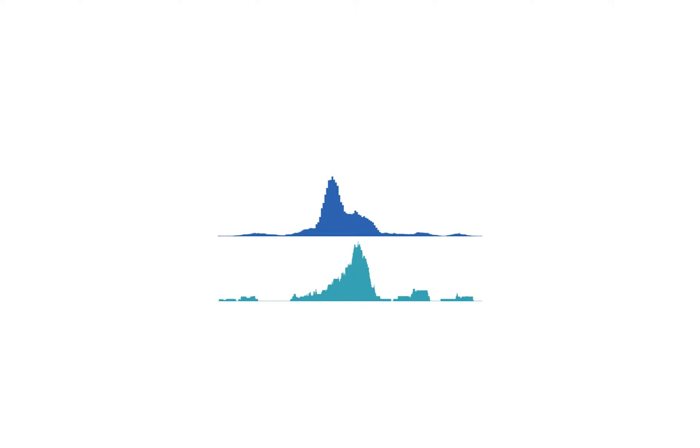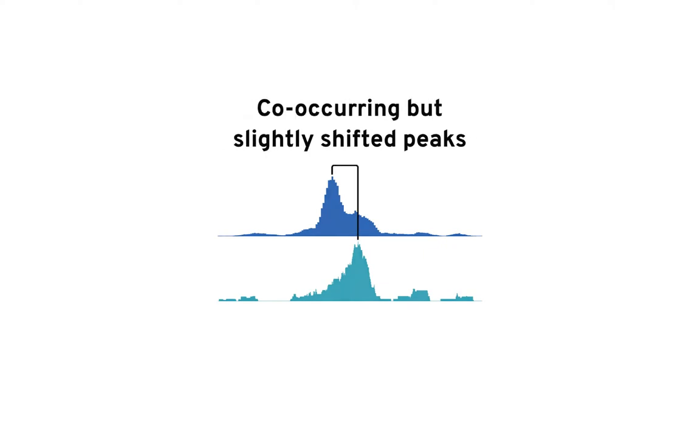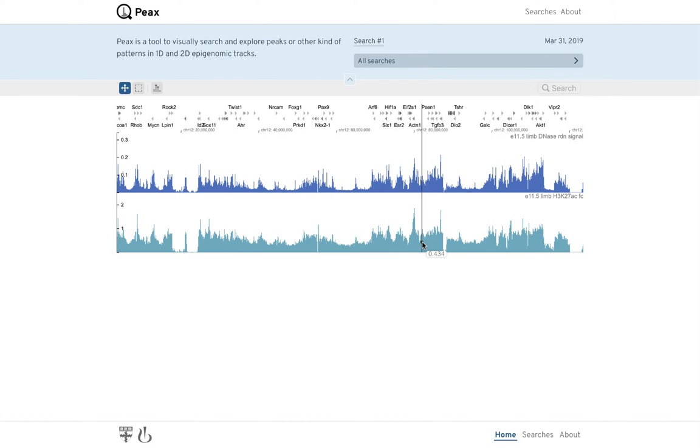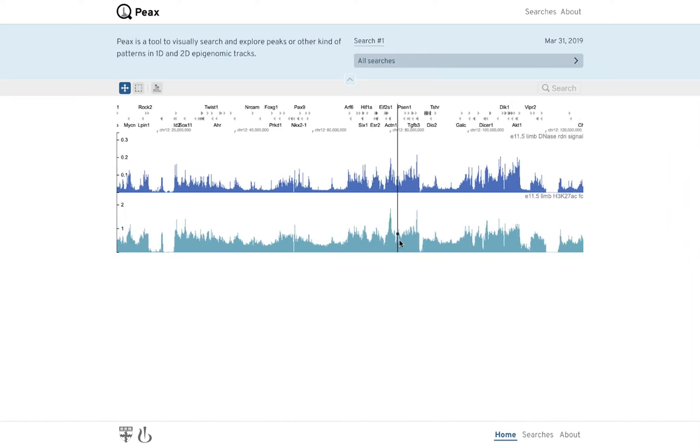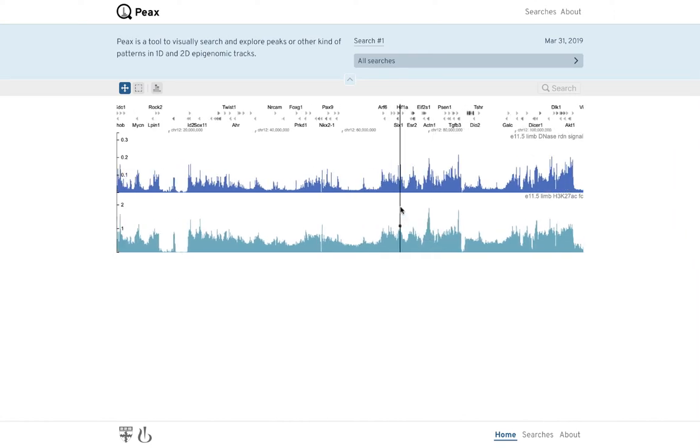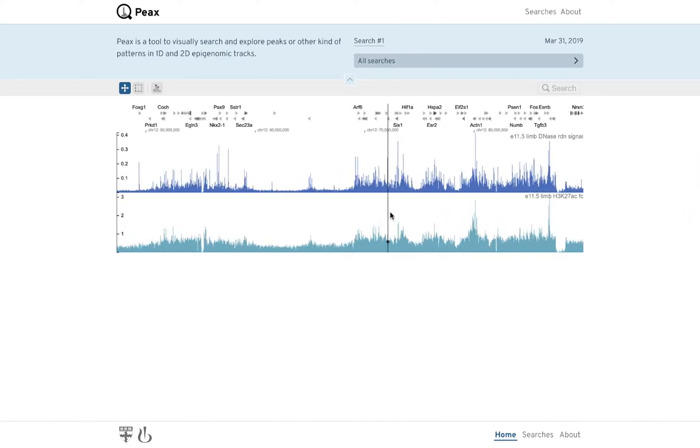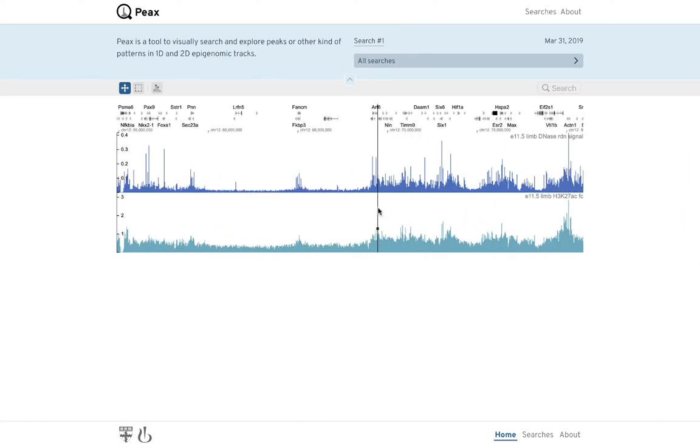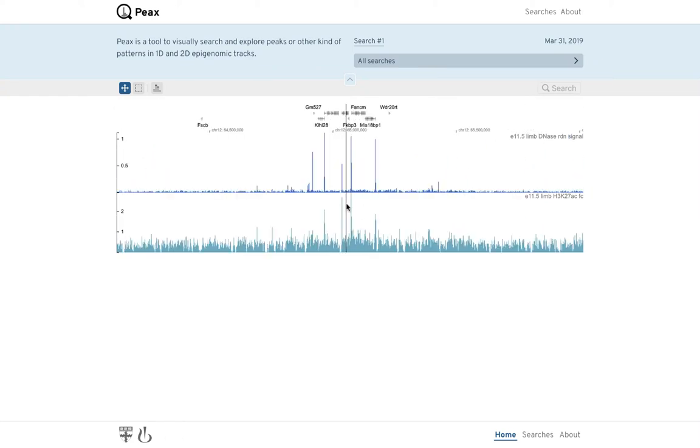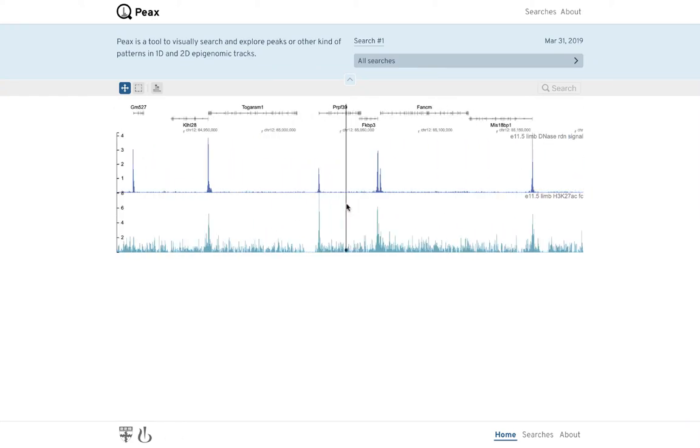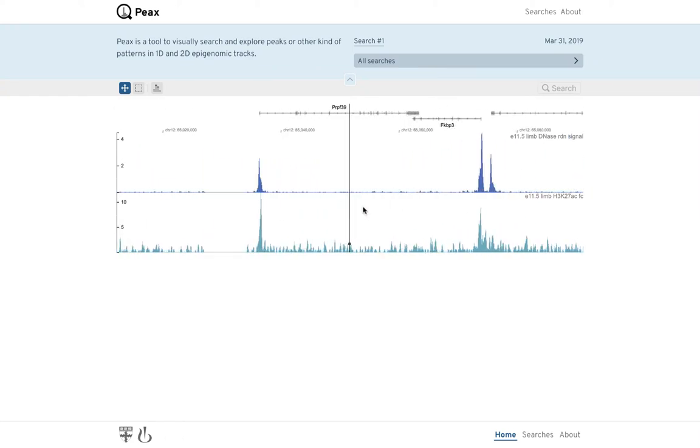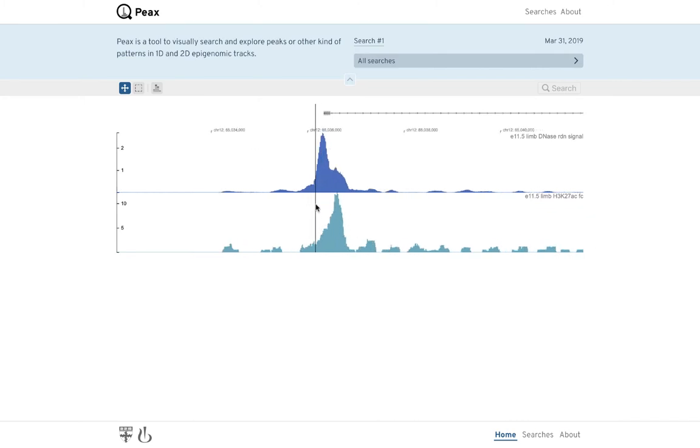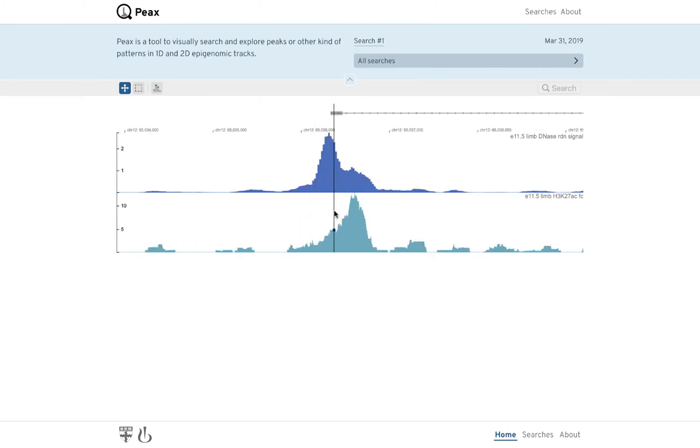In the following, we demonstrate how Peaks can be used to build a classifier for co-occurring but slightly shifted peak-like patterns. We start at the landing page, which shows two bar charts that visualize some property of the mouse genome. We begin by browsing to find regions showing slightly shifted peaks and select a good example by brushing to start the search.